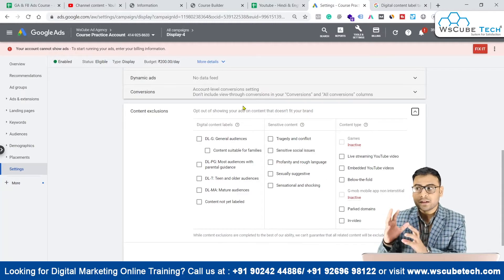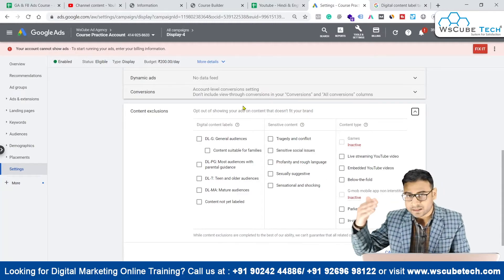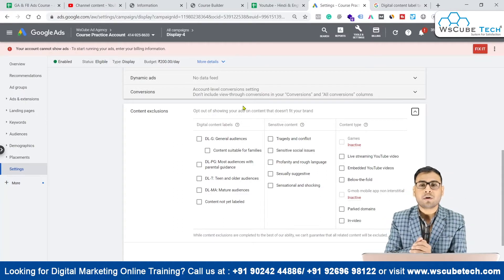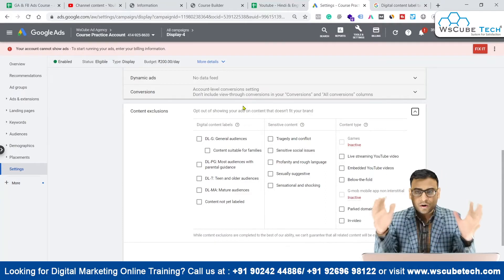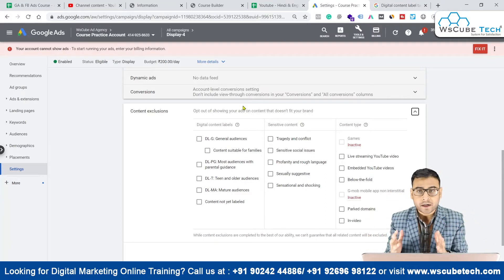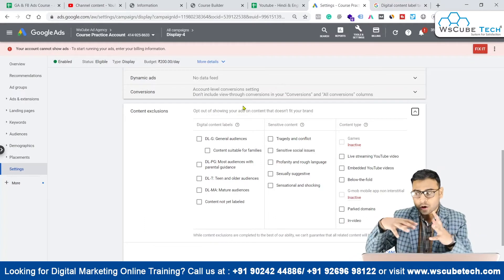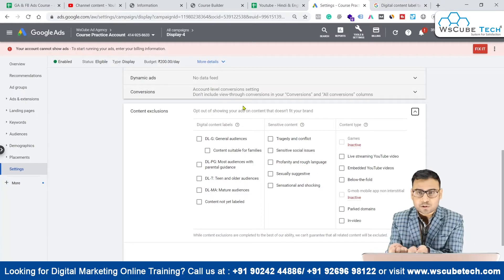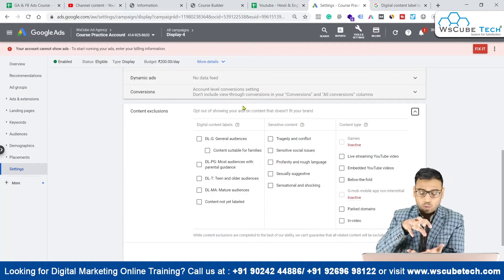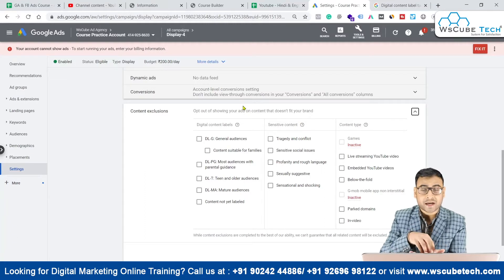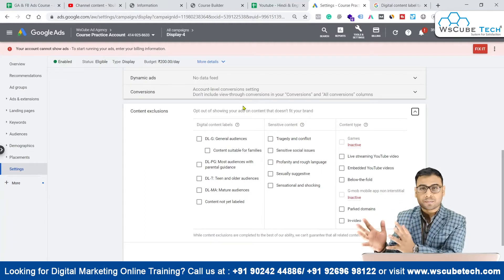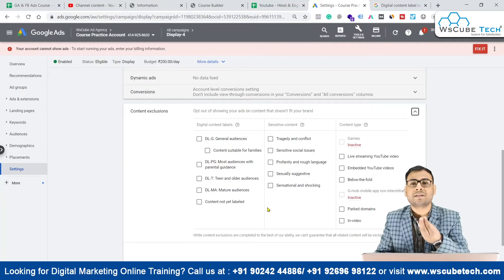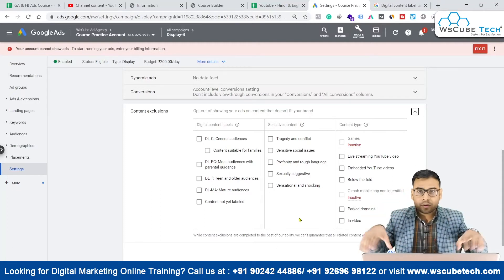When Google has identified all these things — that this specific content is for a specific age group, this particular content is labeled under mature content, this particular content is labeled under abusive content — whatever content is there on the internet and scanned by Google, it is not only indexed but also given a category for what kind of content it is. So whenever an advertiser is looking to advertise and looking for placements, they should have the option to exclude content based on the category that Google has assigned.